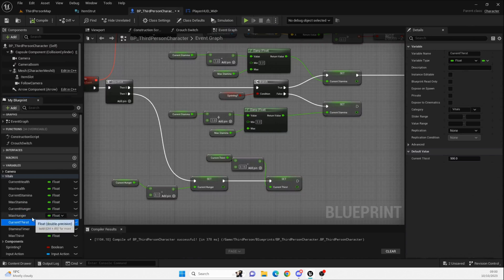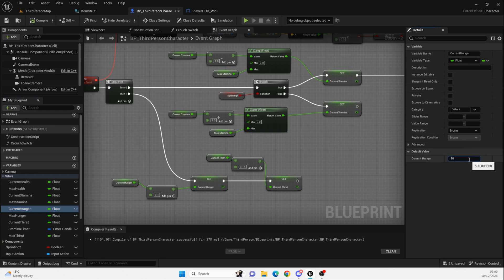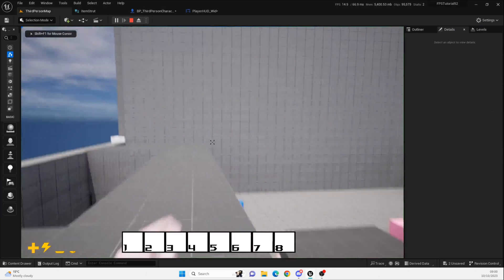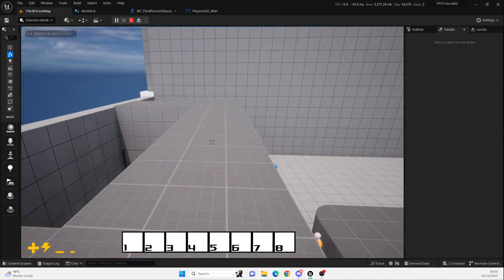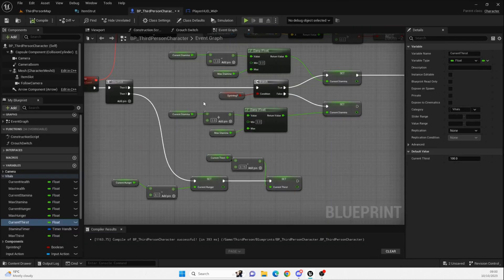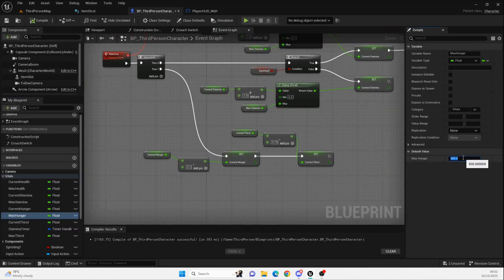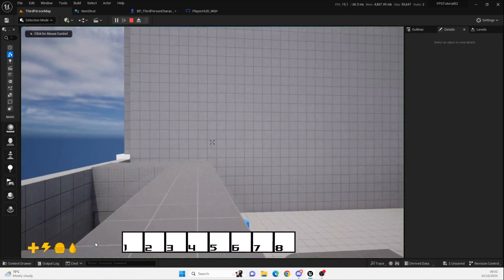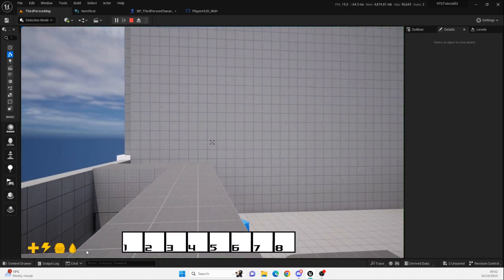Current hunger is 500 — oh, it's because it's 500, that's why it's not going anywhere visually. We might increase it to 500 later, but let's set it back to 100 for now so we can see some change. Oh, and don't forget to set your max to 100 as well if you're testing it the way I'm testing it.